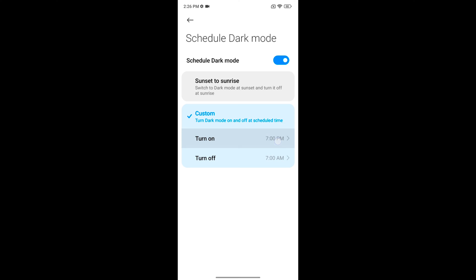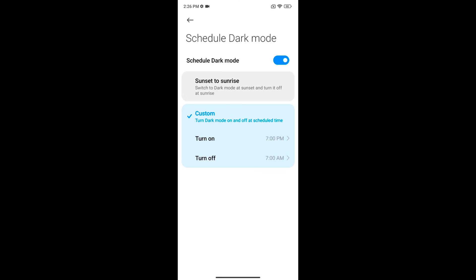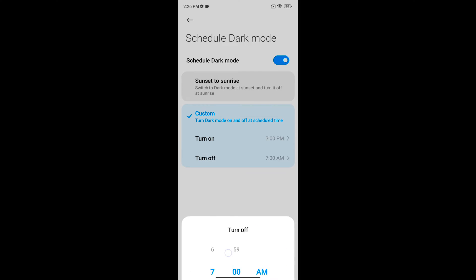Tap on turn on, enter the time and set to automatically turn dark mode on and off at a scheduled time. So it is quite easy to set a schedule to automatically turn on dark mode on your device.